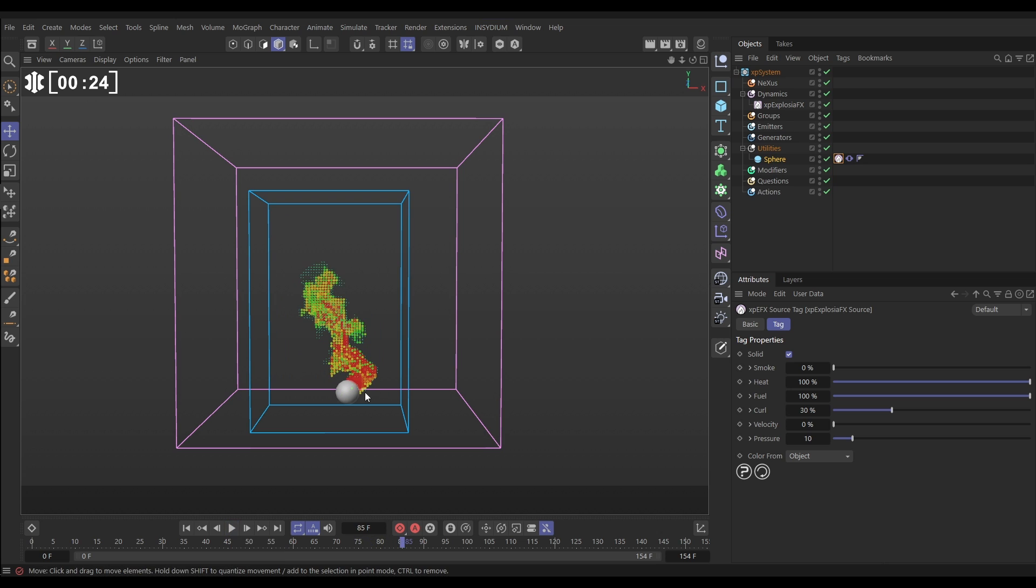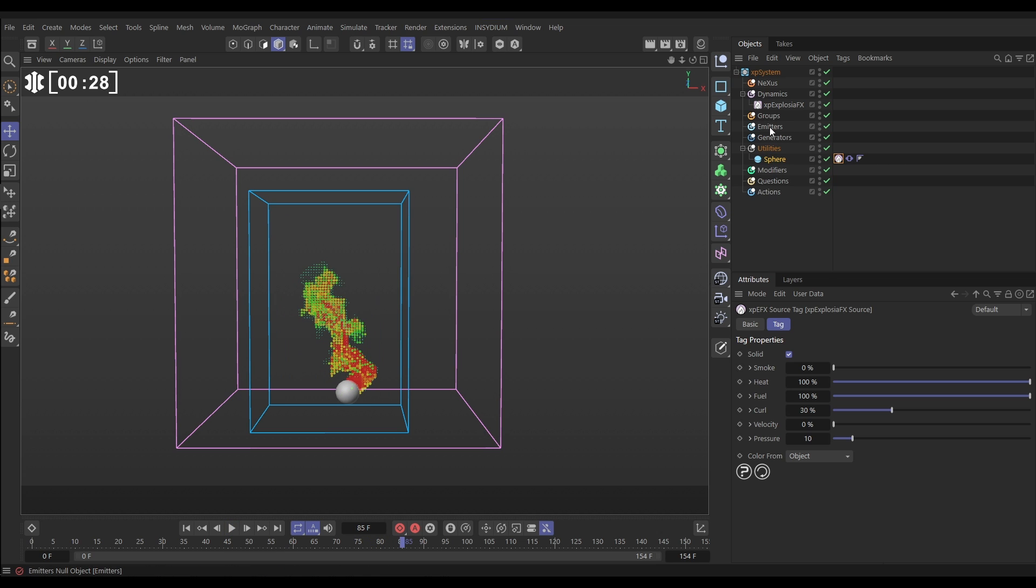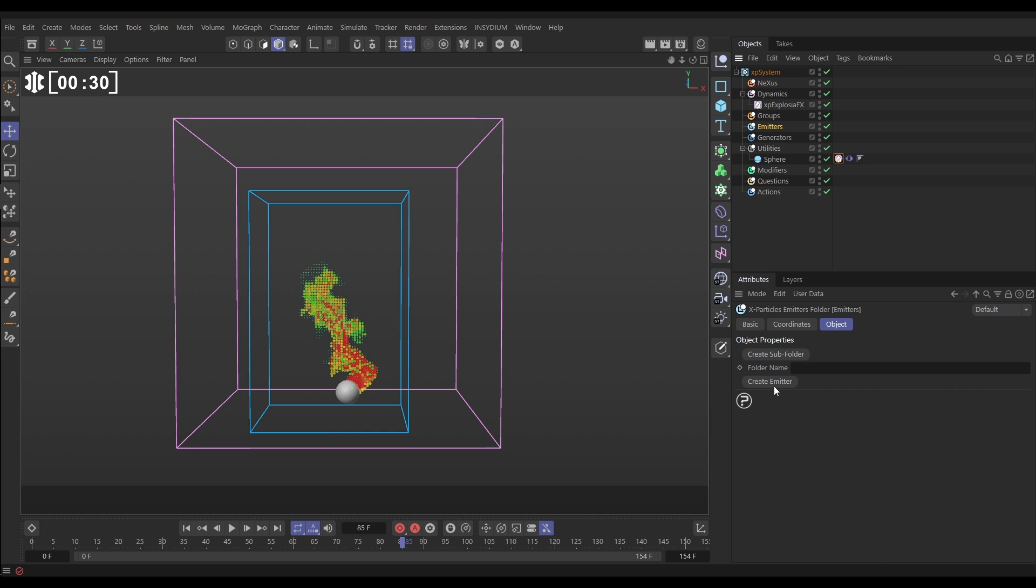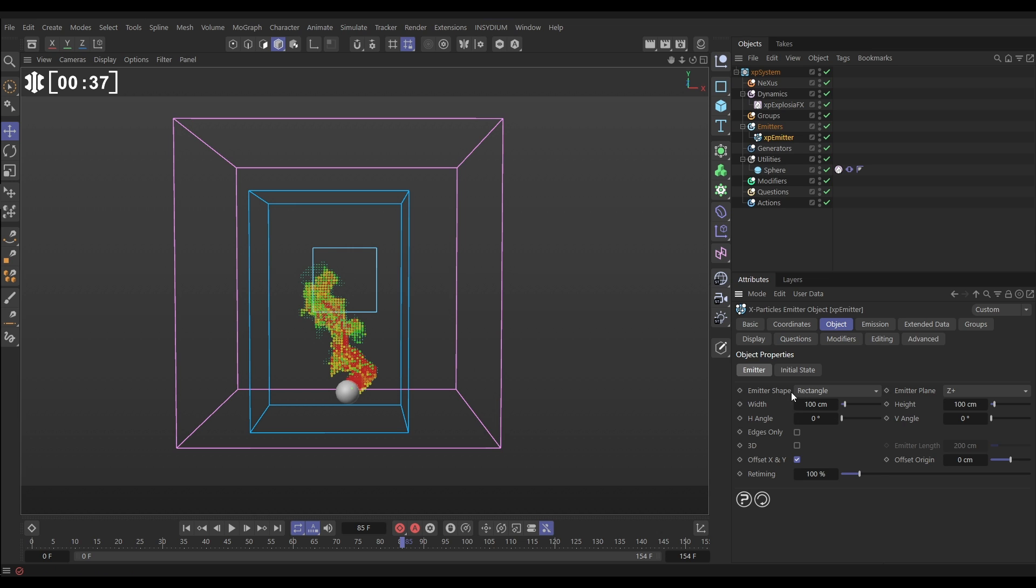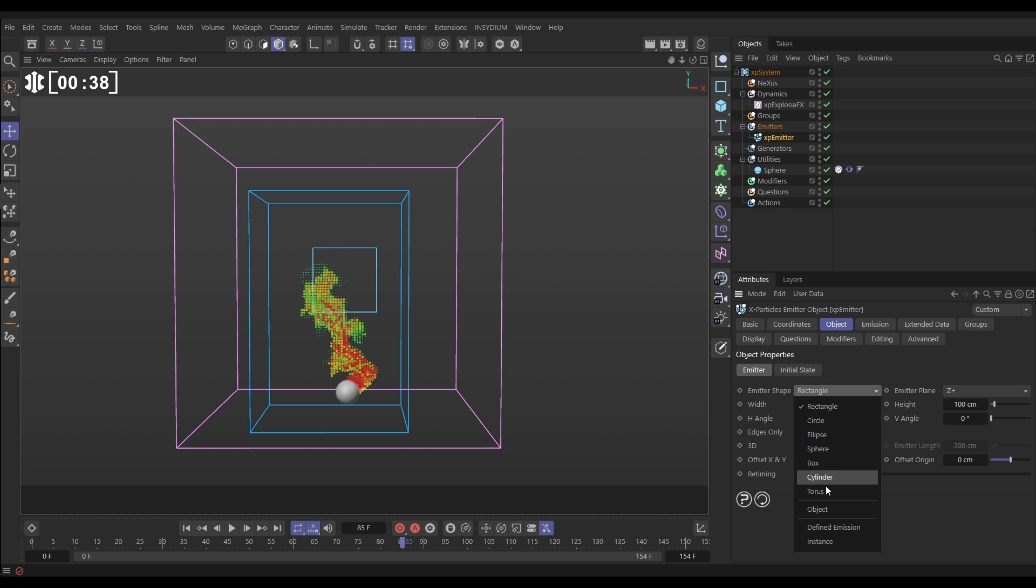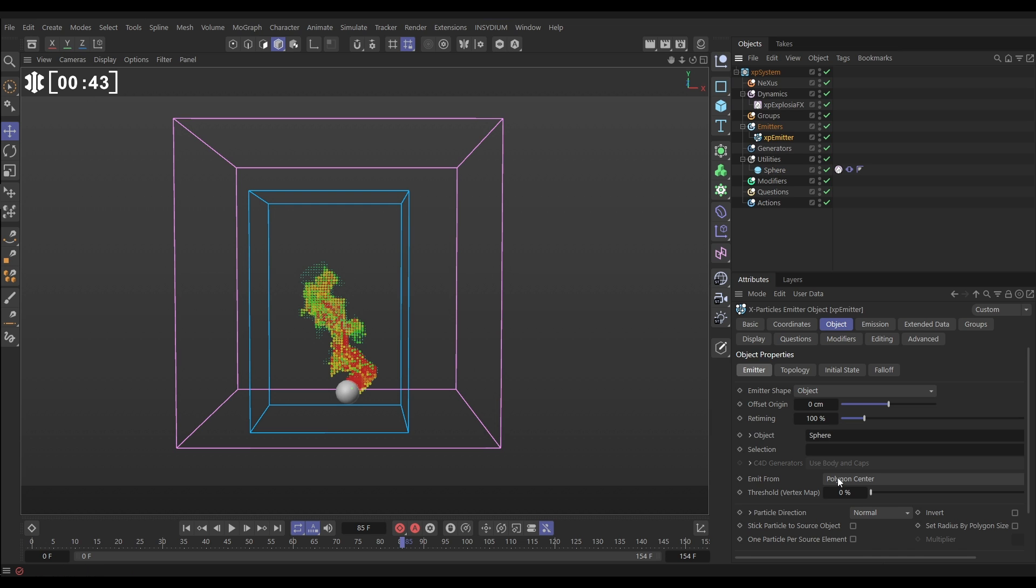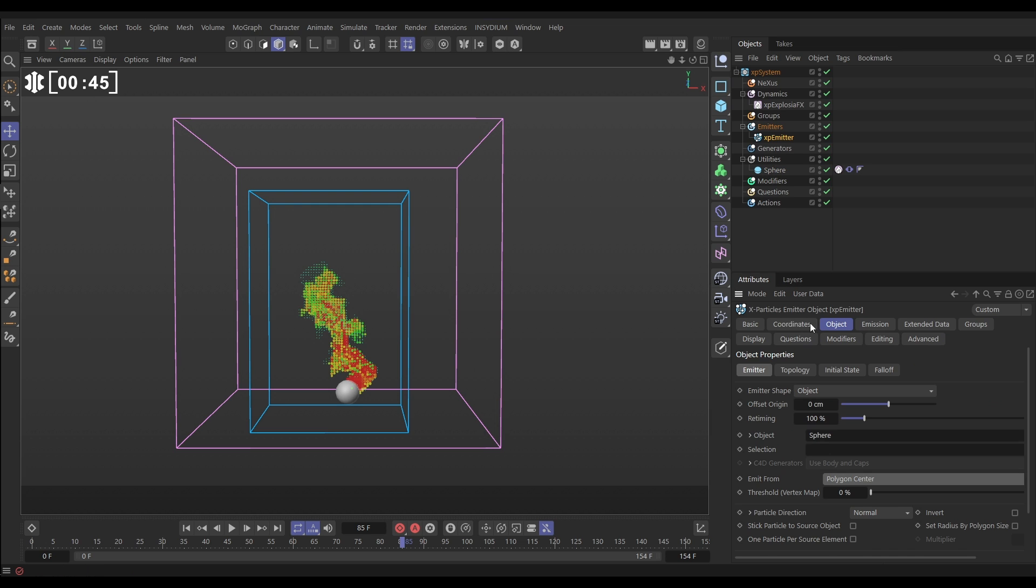Now we want to advect some particles using this. So let's go to our emitters, create emitter, and we want to emit from the same sphere. So let's go to the object tab of the emitter and we'll go to object mode, drag in the sphere and we'll emit from the polygon area.